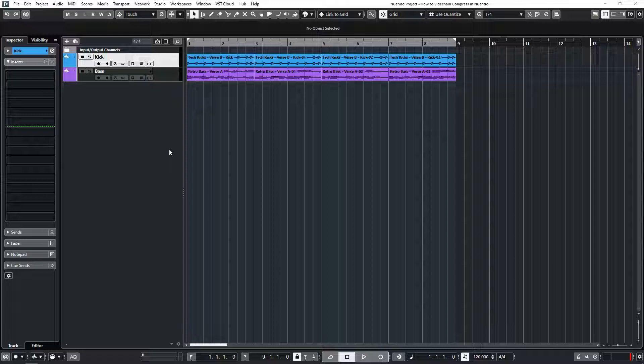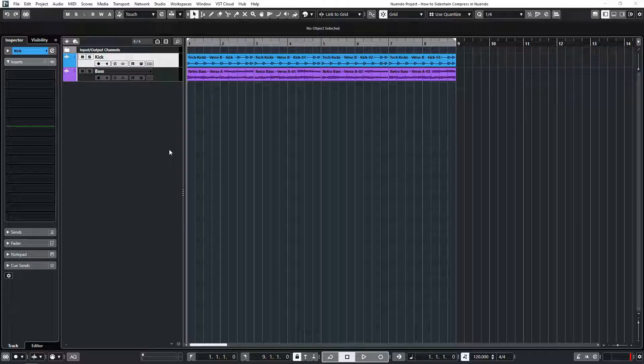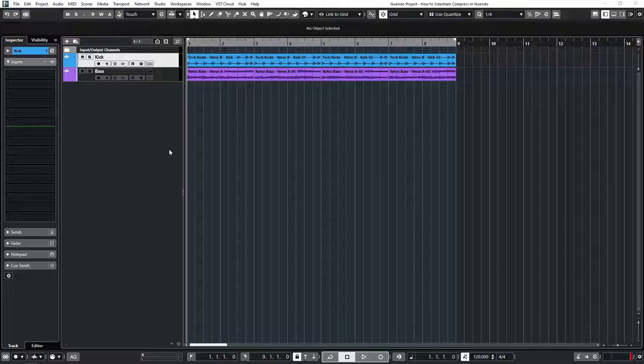If you ever wondered how producers are able to get that pumping and breathing effect on their kick and bass tracks, especially in electronic music, this is the tutorial for you.